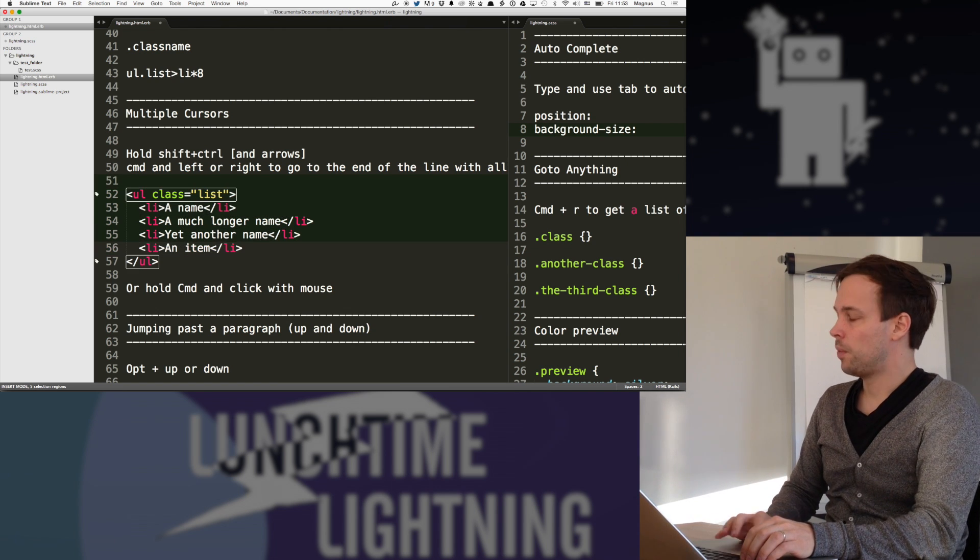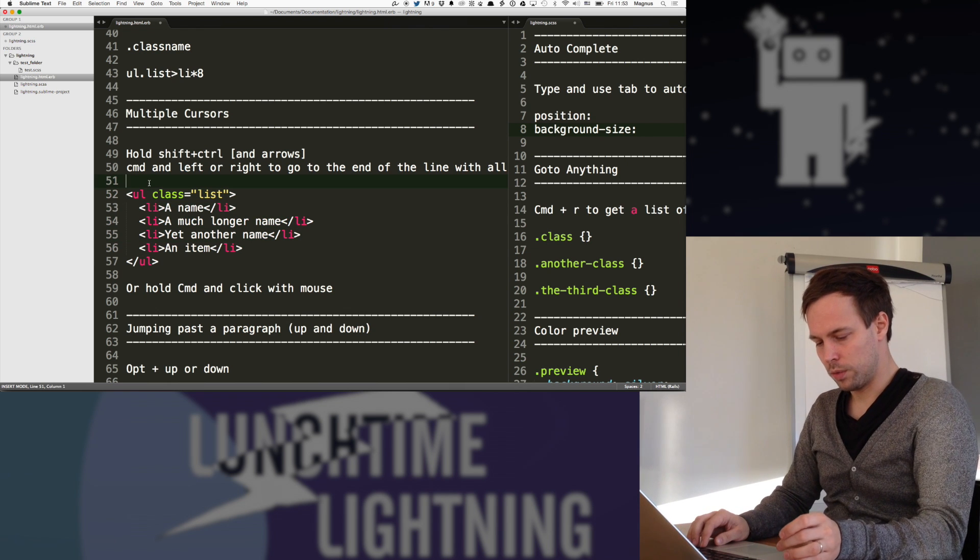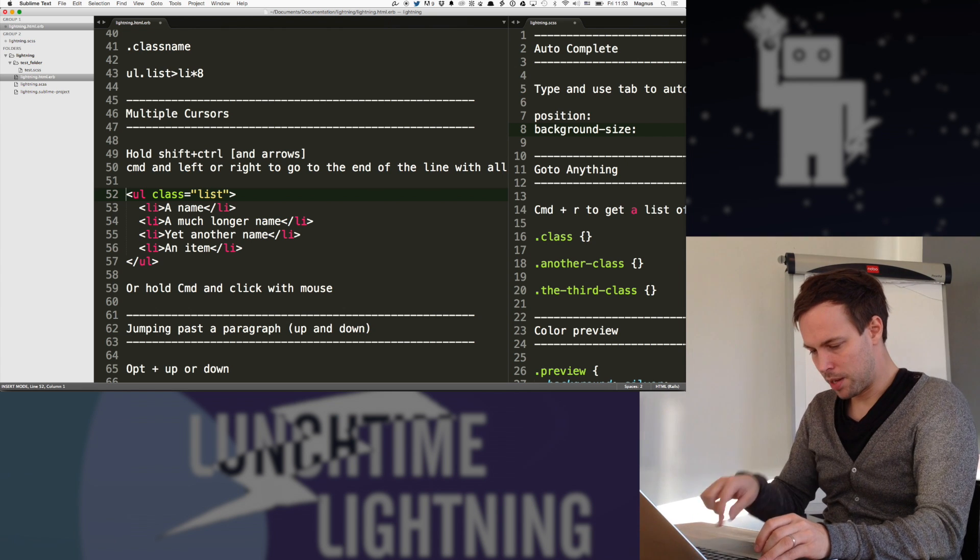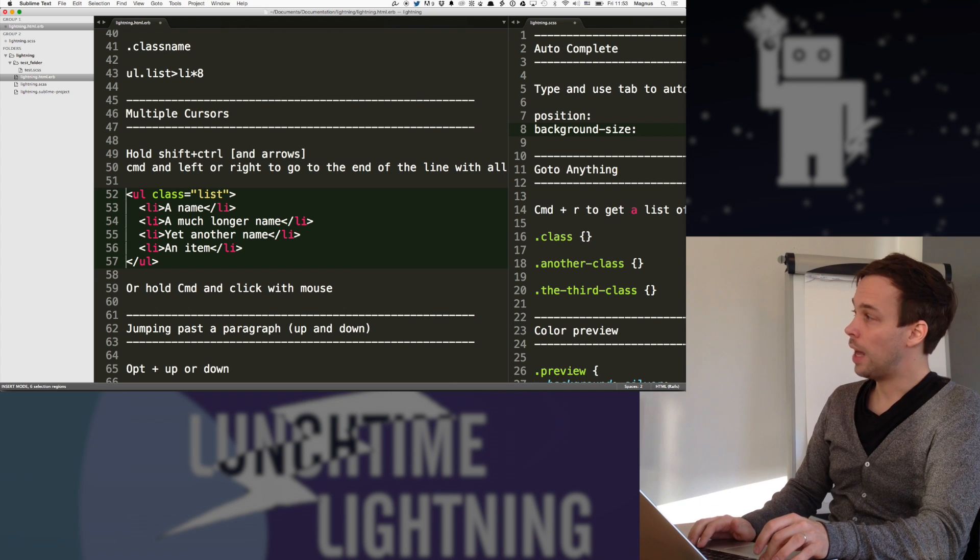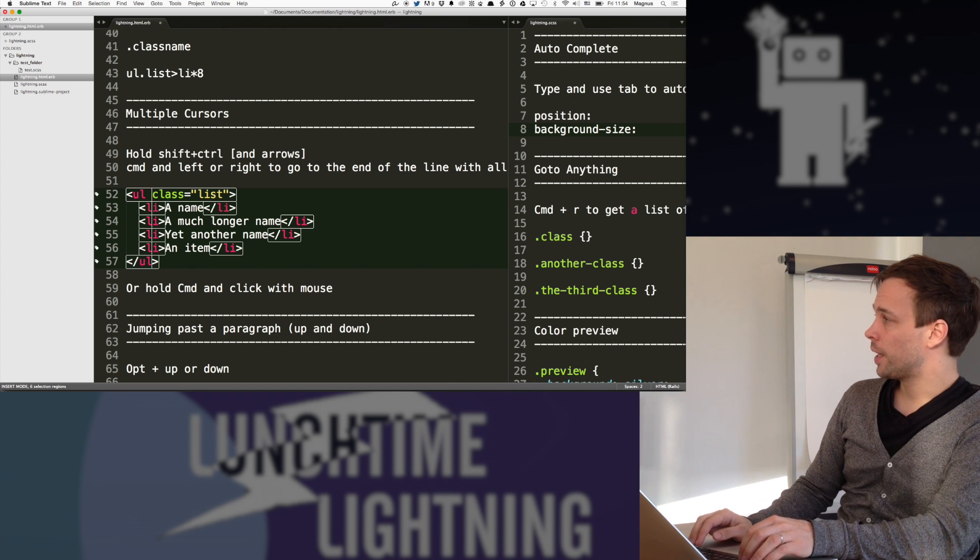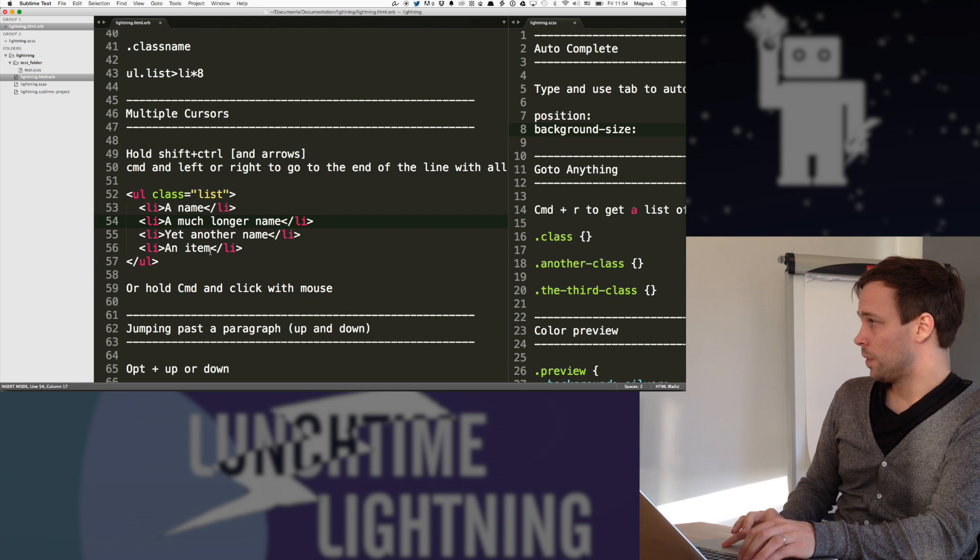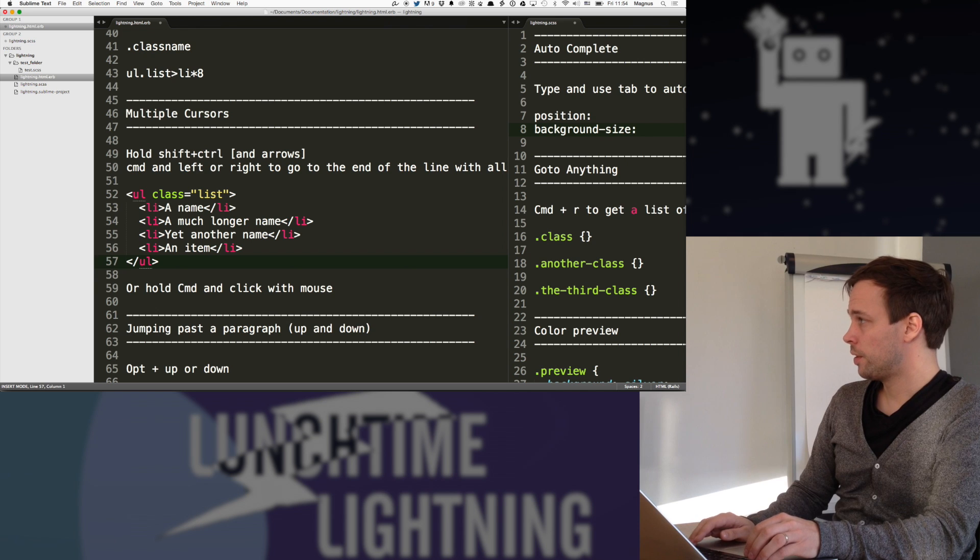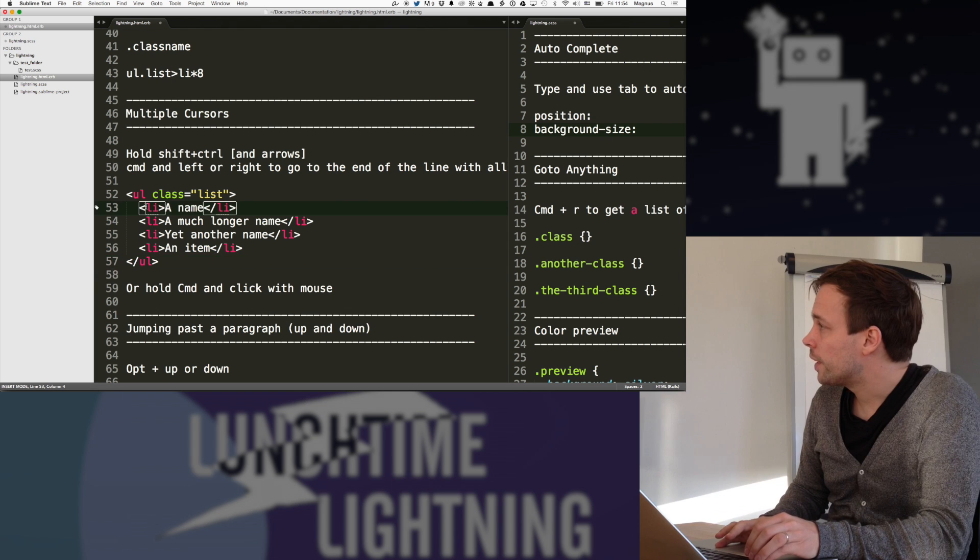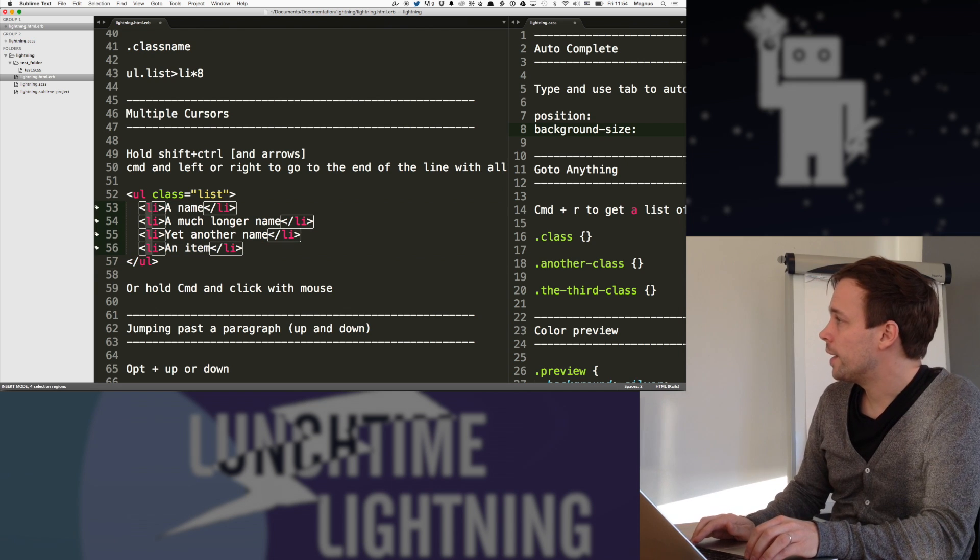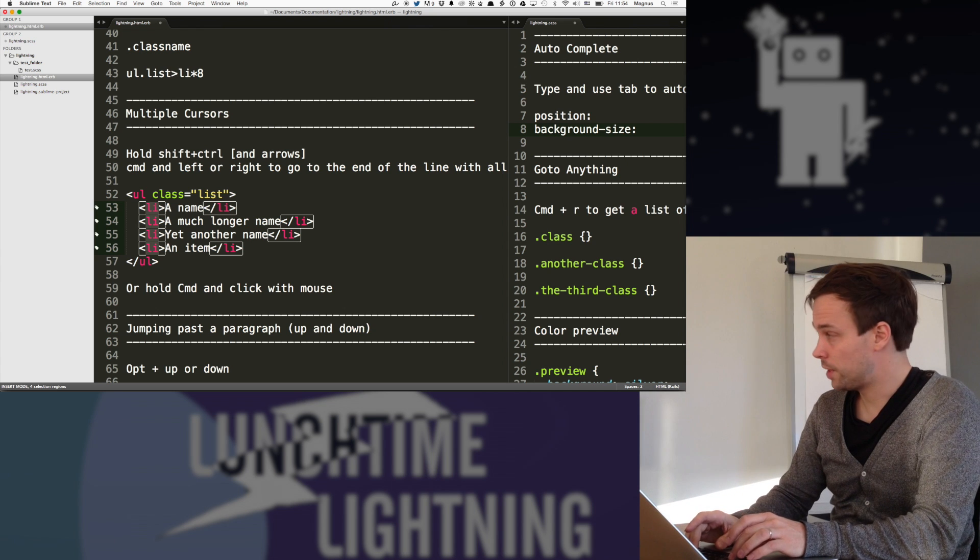But what's nice also is that if I hold shift and control, I don't have to use my mouse and such. Like shift and control and then just move the cursor, it's going to add multiple ones. And what I really like about this is that you can learn ways how to use this.